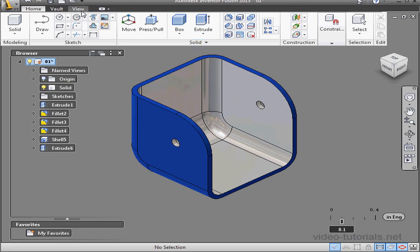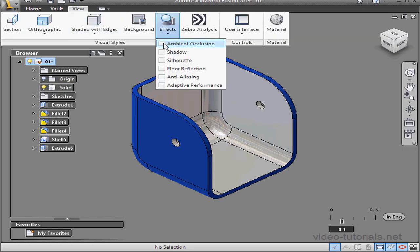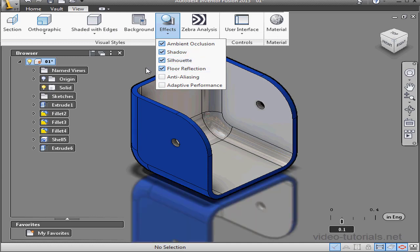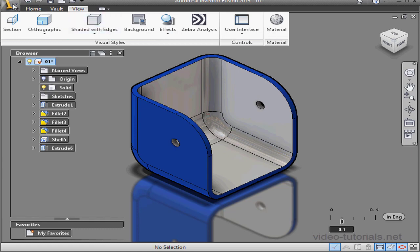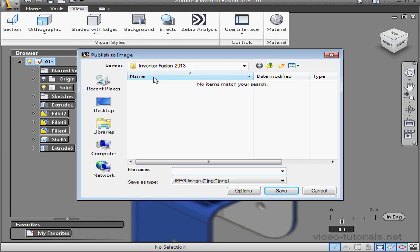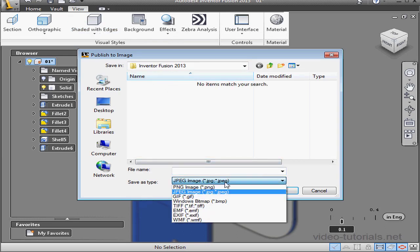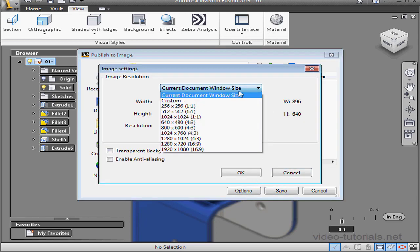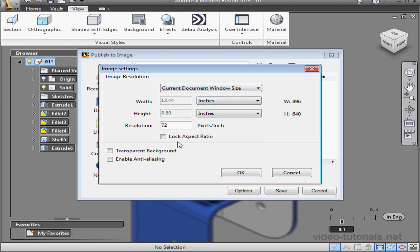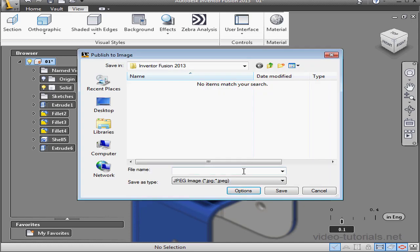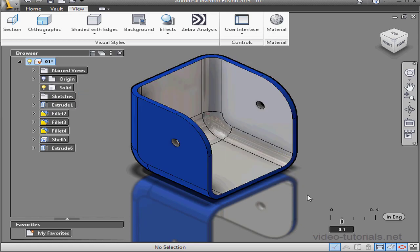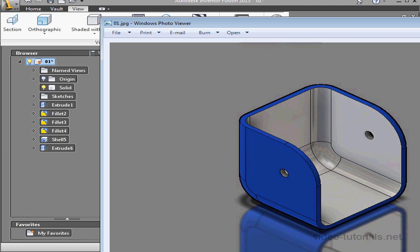Take a home view. Let's go to the view tab and assign effects. We'll check ambient occlusion, shadow, silhouette, and floor reflection. Now expand the application menu, or just click on the big eye, and scroll down to publish. I'm going to select image. Let's select an image type — I'll use a JPEG. Under options you can choose a size, enable a transparent background, and enable anti-aliasing. Let's name the file and then click save. Here's the JPEG. This concludes our first exercise tutorial.